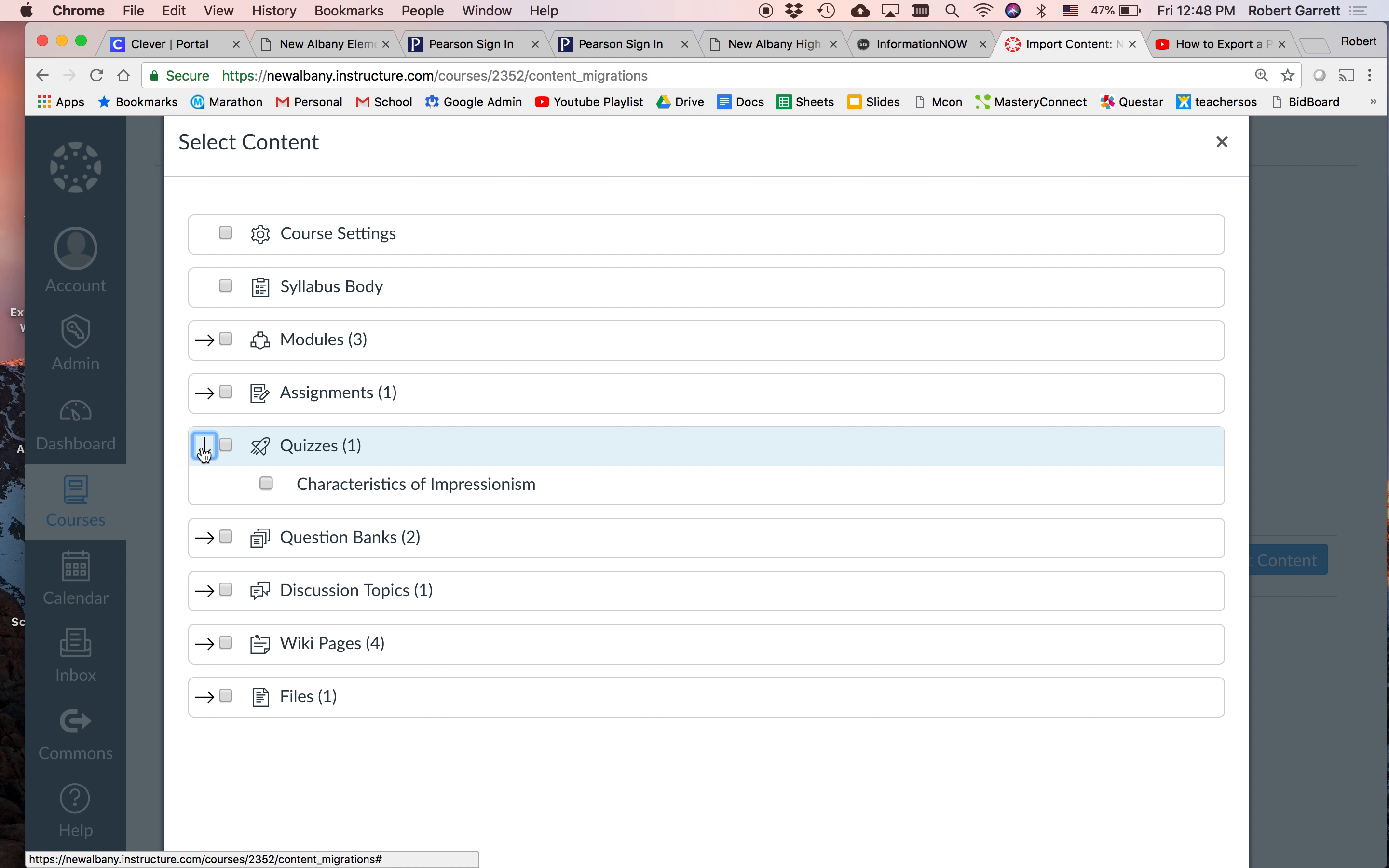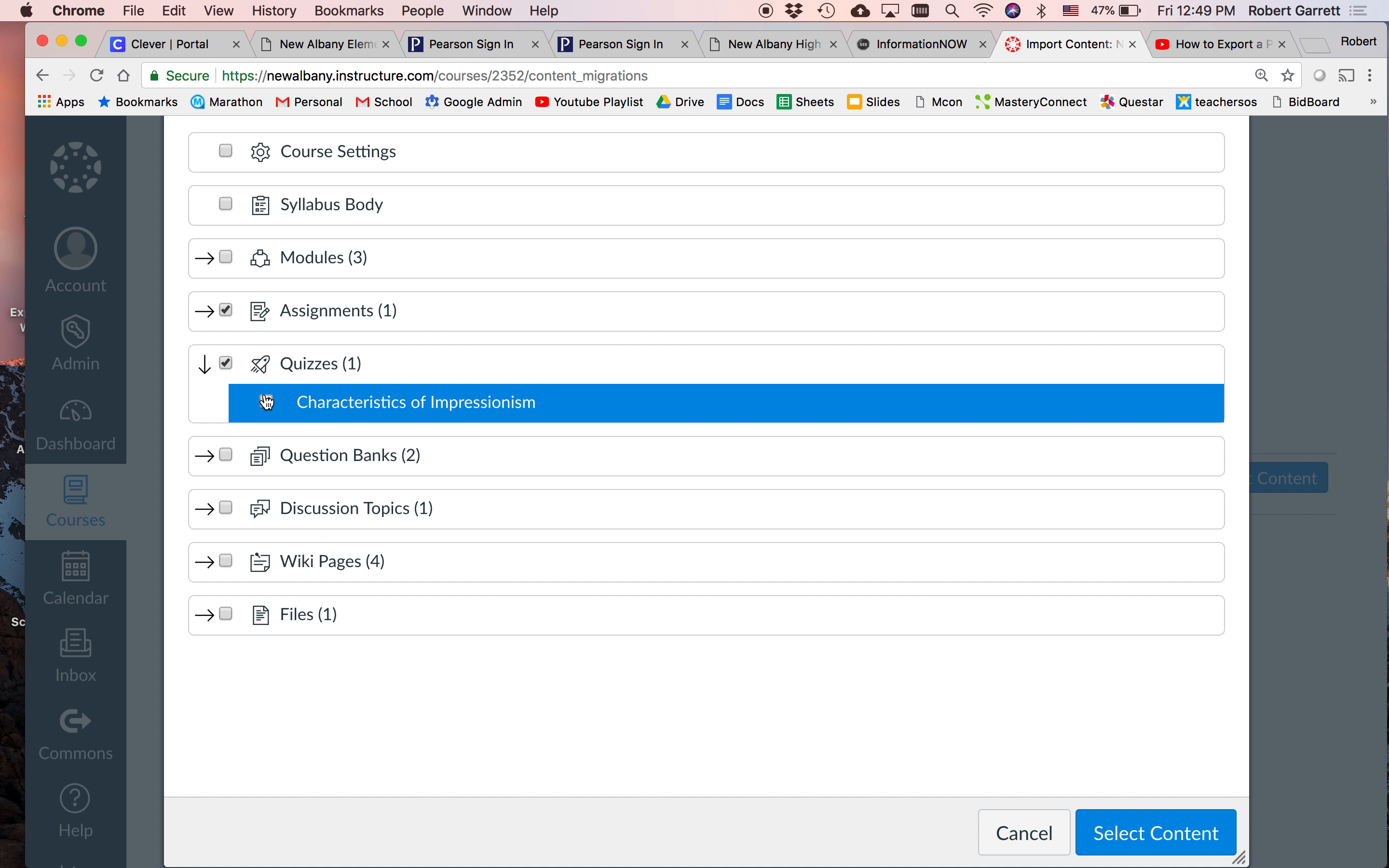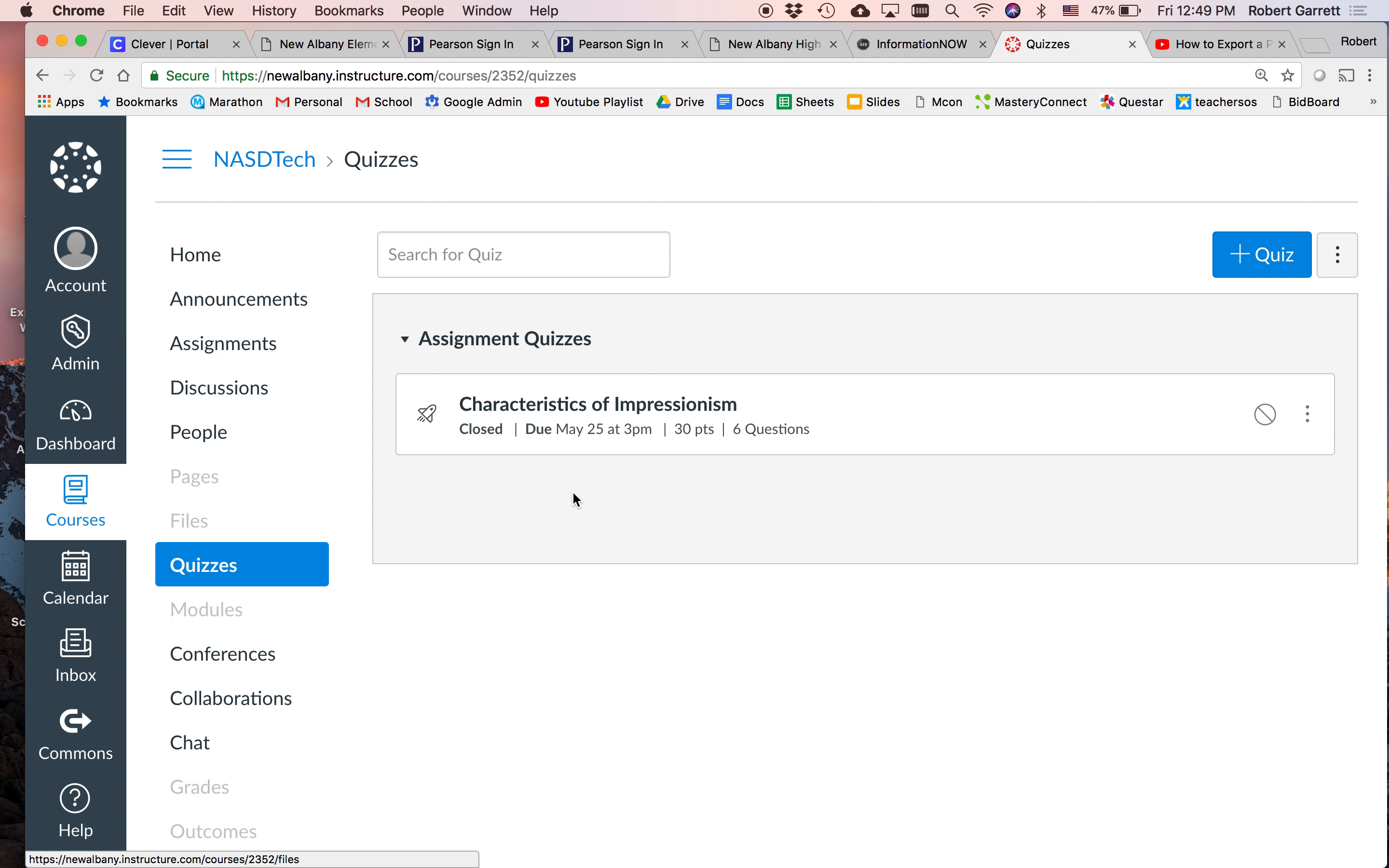You'll have to click the select content button on the right, and it'll allow you to search through that practice course. So the quiz we created, maybe characteristics of imperial professionalism. Good job. If we want to import that course, we'll select it and select content. And you see here on this running tab, once this tab is fully, it's kind of like an upload bar. Once it's done, we can go into our course, go to our quizzes, and now it's there.